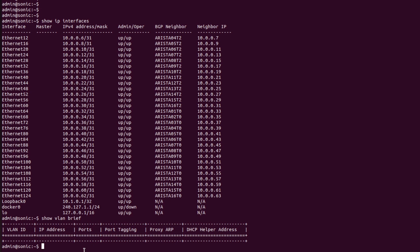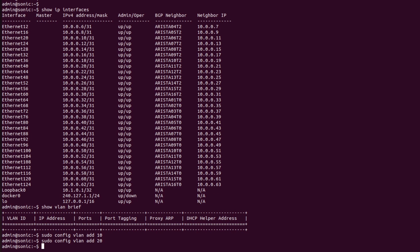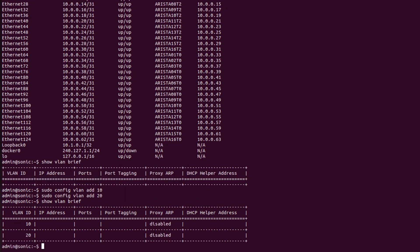Now I will create two VLANs using the command 'sudo config vlan add'. I will repeat the same command for VLAN 20. Now I will check the VLAN table using 'show vlan brief'. As we can see, VLAN 10 and VLAN 20 are listed in the table and both are ready to be used. Now I will repeat the same steps for switch S2.